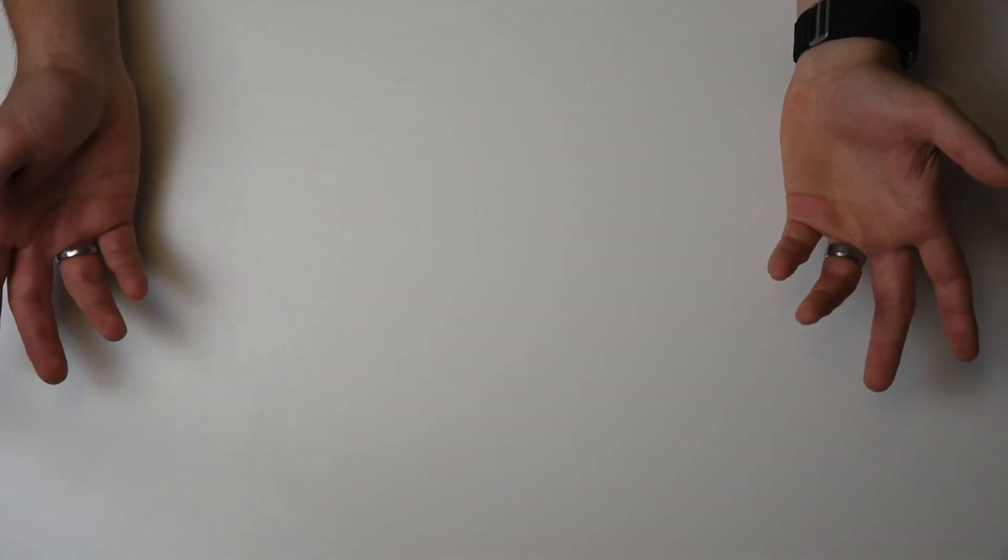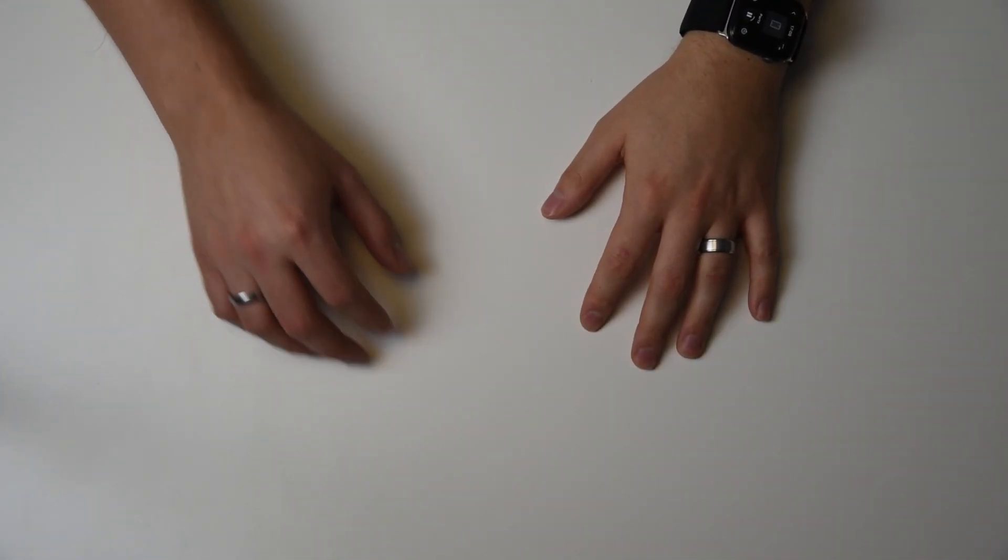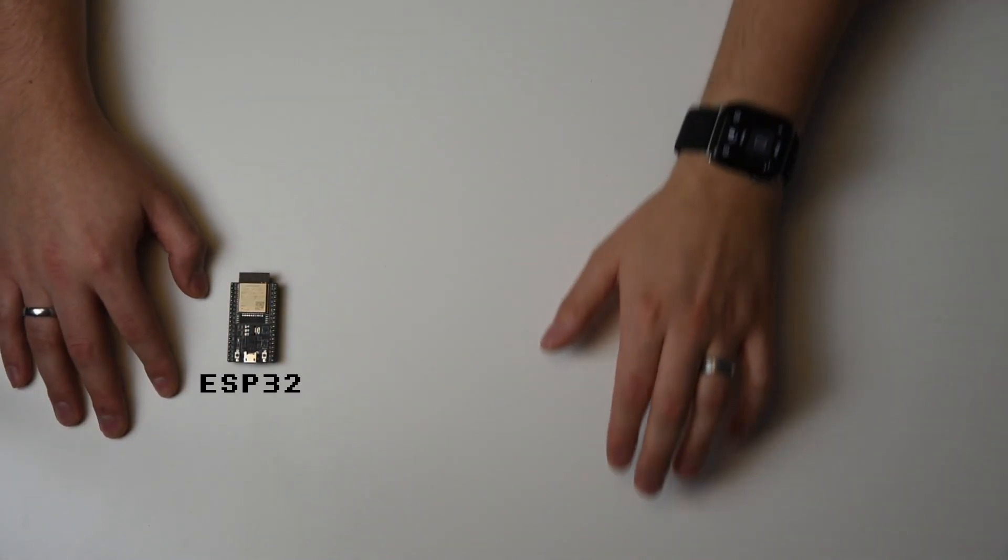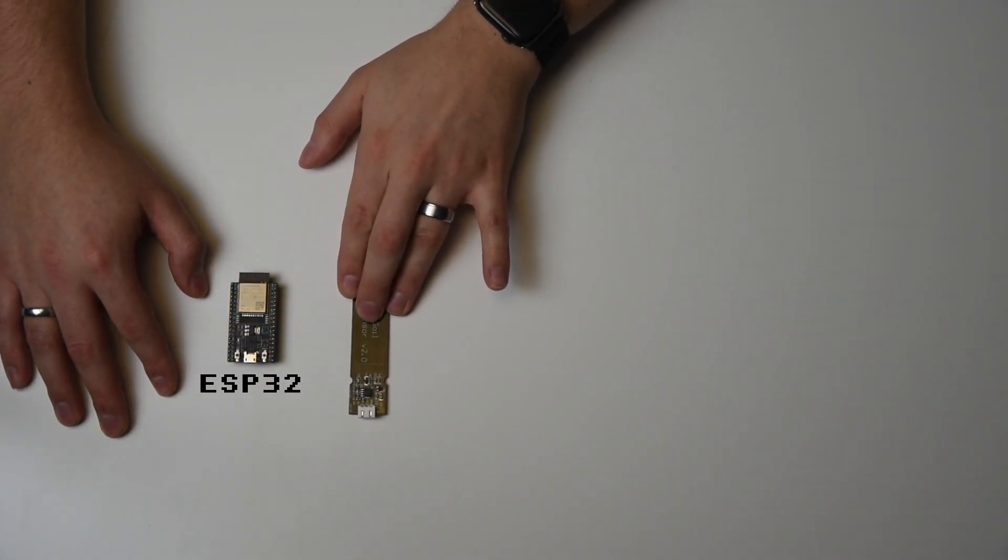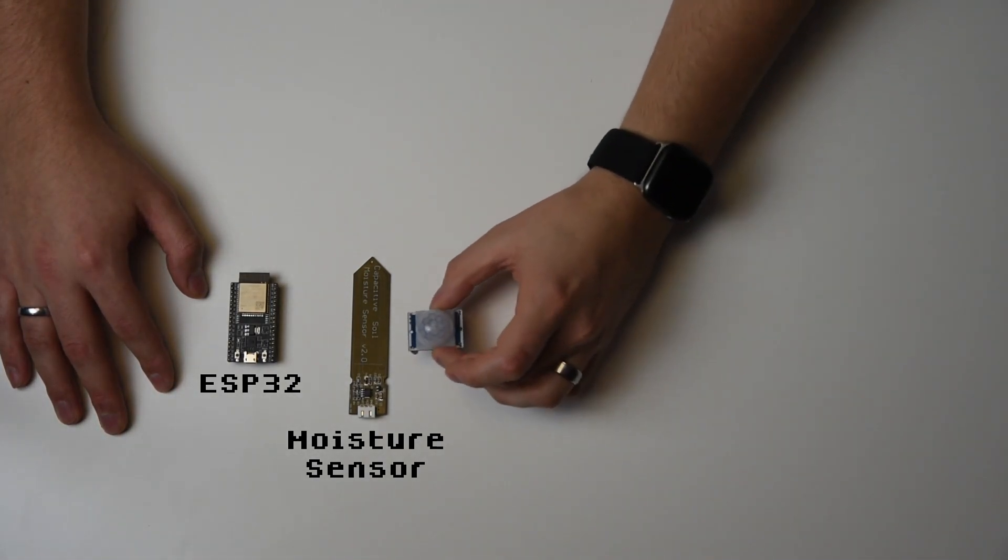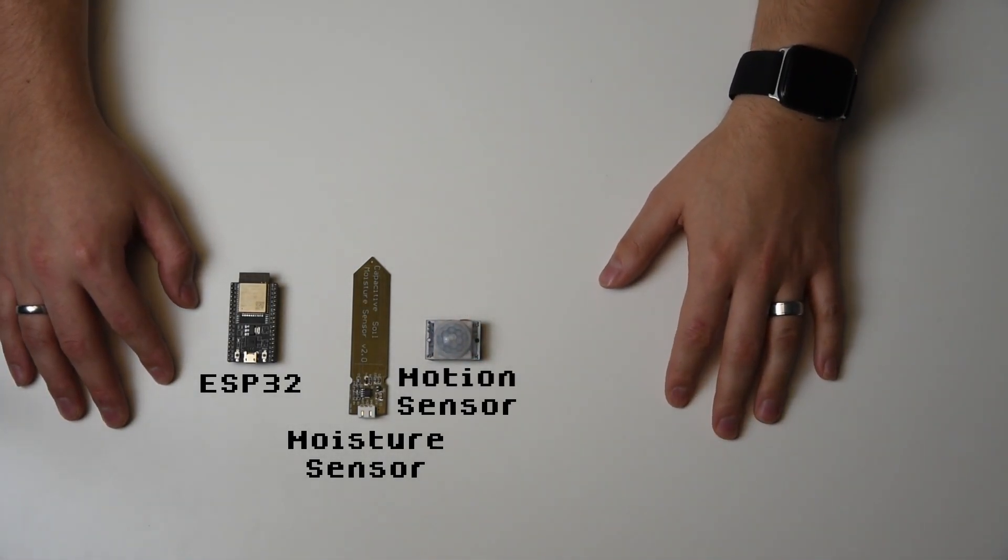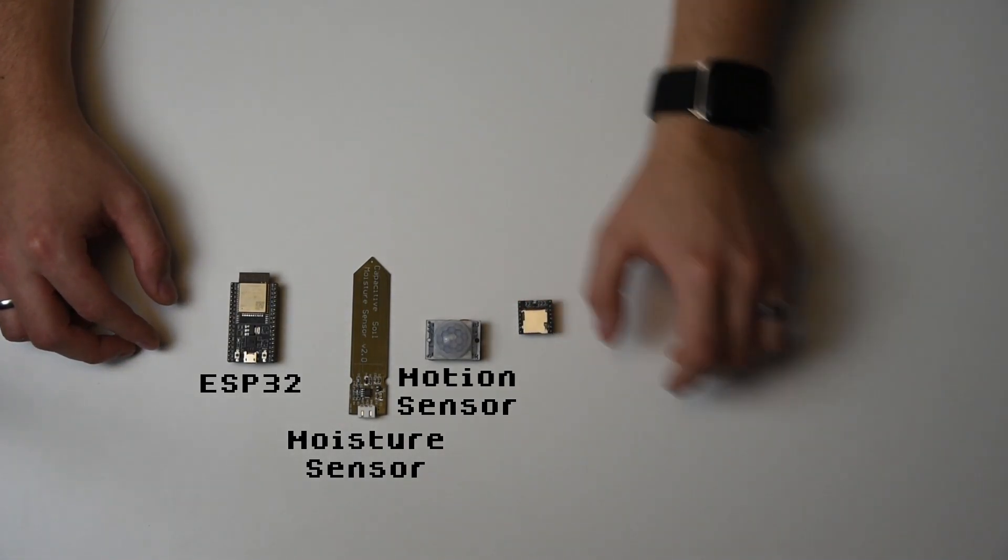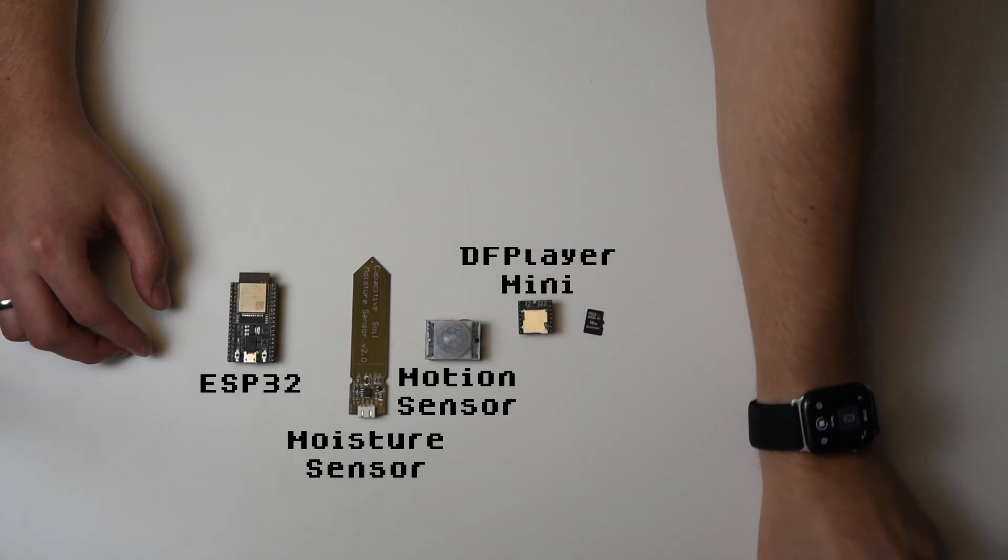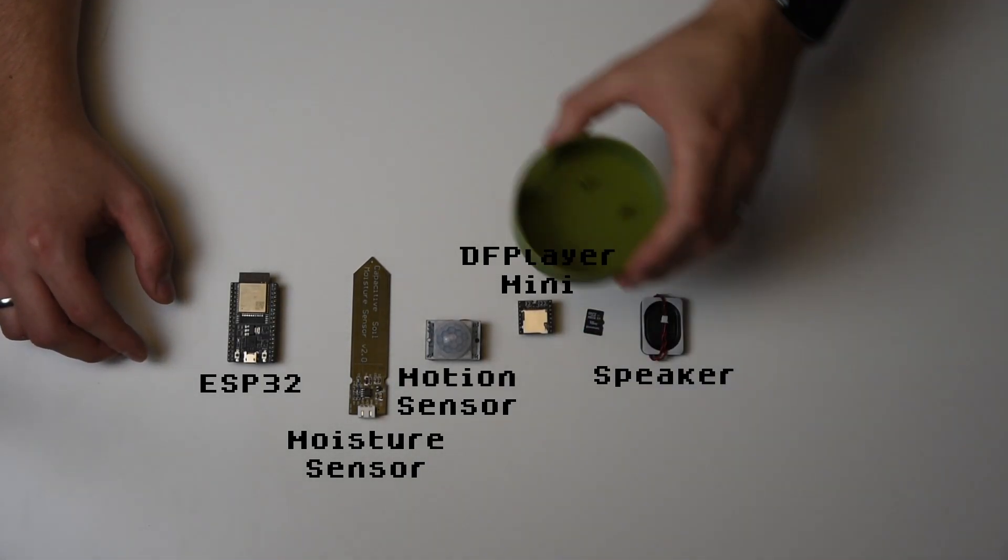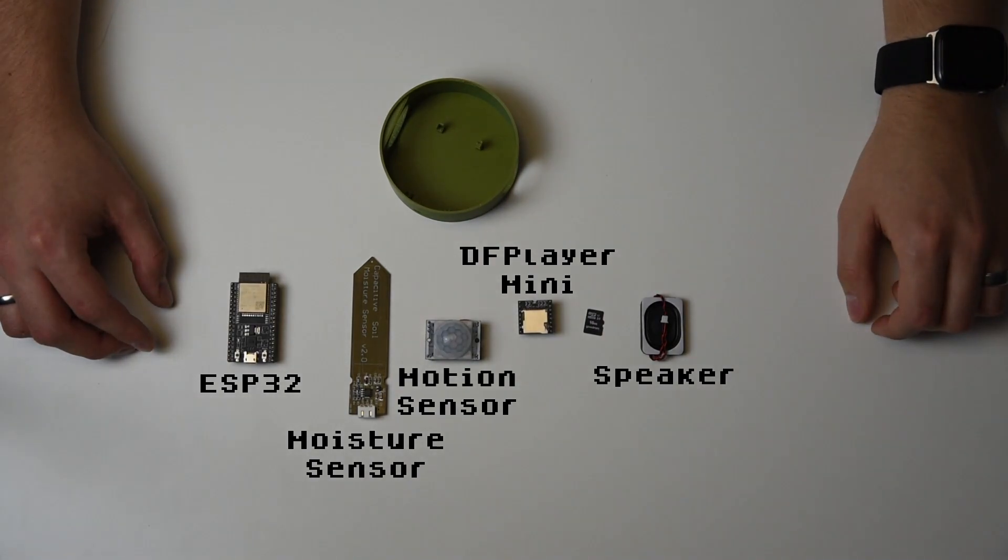Now that that's done, it's time to get the necessary parts for the planter. The main part is an ESP32. Then we need a capacitive moisture sensor to figure out when we need to water our plant, a PIR motion sensor to detect movement, because I don't want the planter to make noise in the middle of the night or when nobody's around, a DF player mini together with a microSD card for the audio files and a small laptop speaker, and of course the base we just printed.